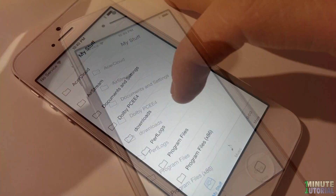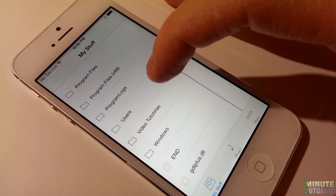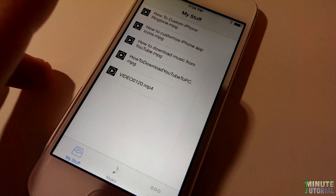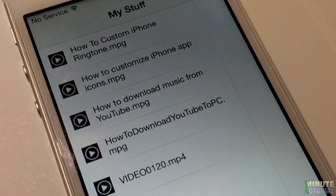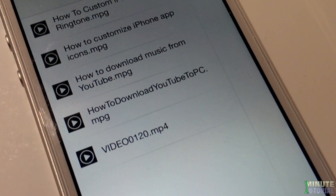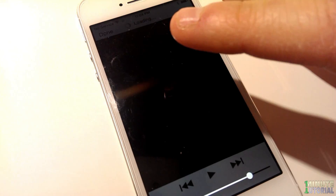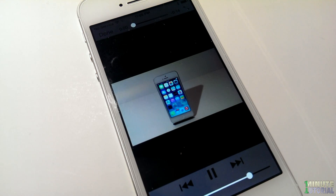Now you can access all the videos and the movies that you have on your computer by going to their folder location. Click on the one that you would like to stream, and there you go.